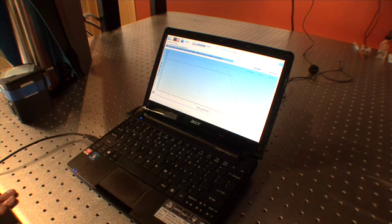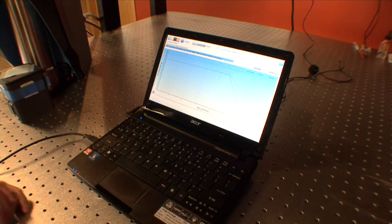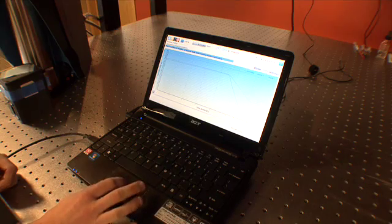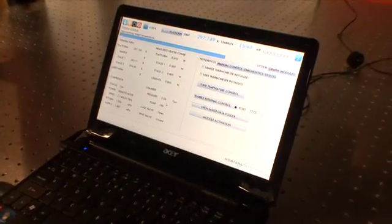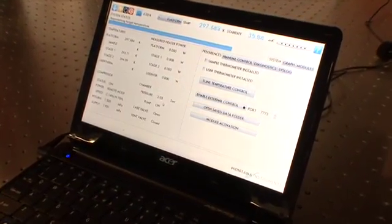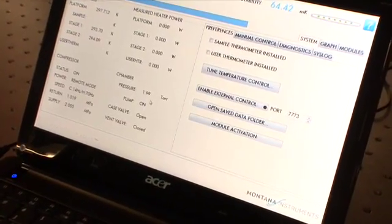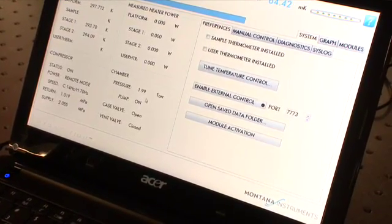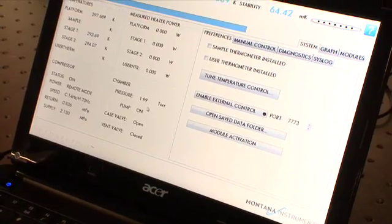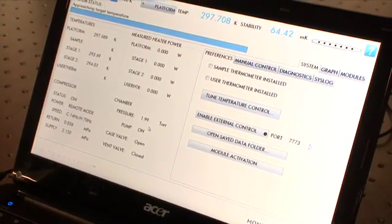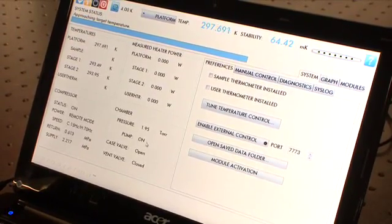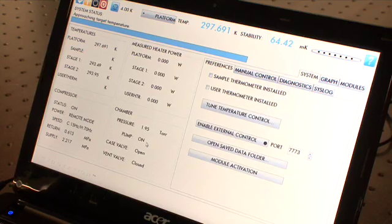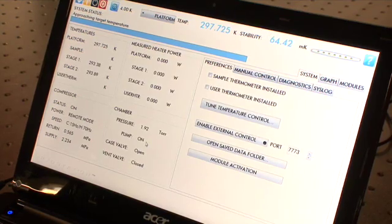At this point the pressure begins to drop, and in three to five minutes the pressure will reach 2 torr. Once you get to 2 torr, the compressor will begin to turn on. You can monitor the pressure in the system tab under the chamber.